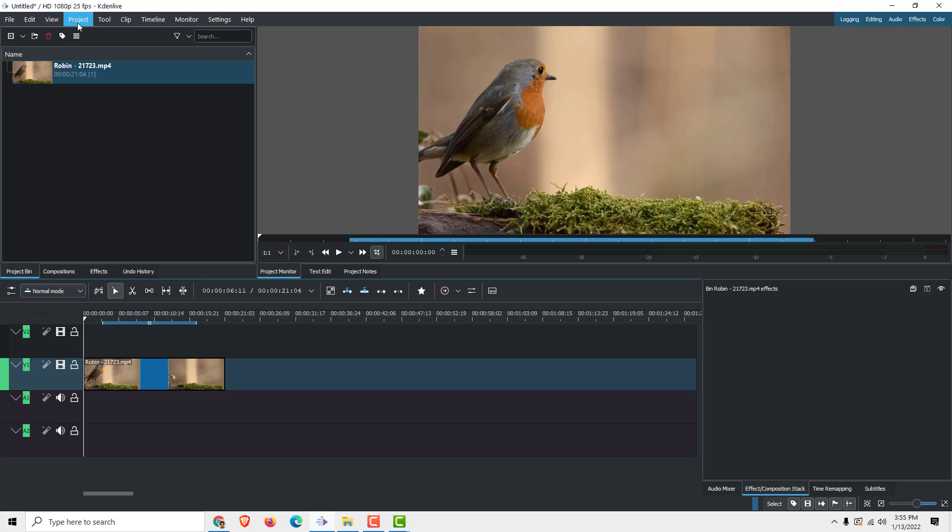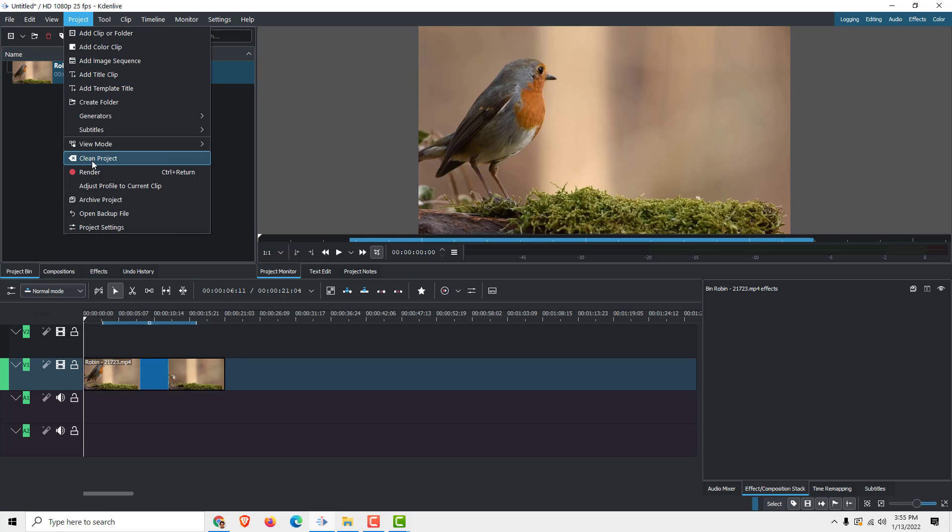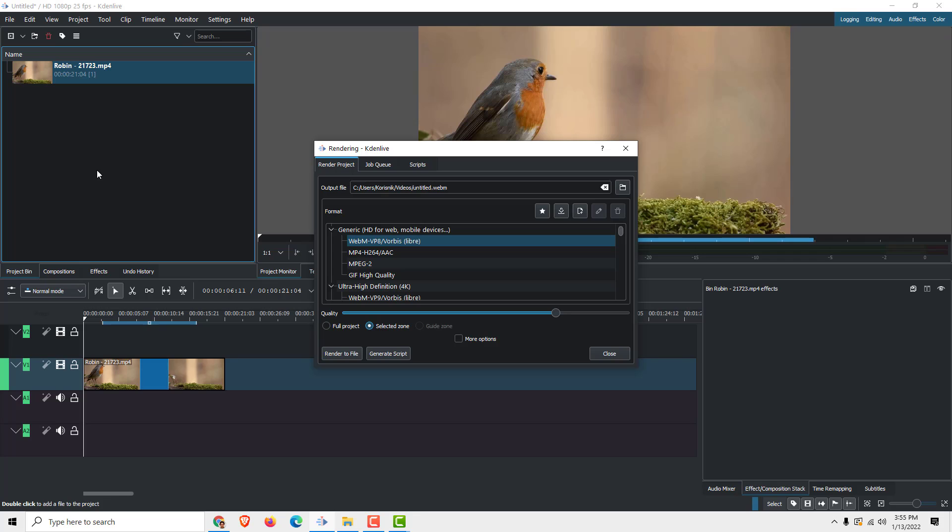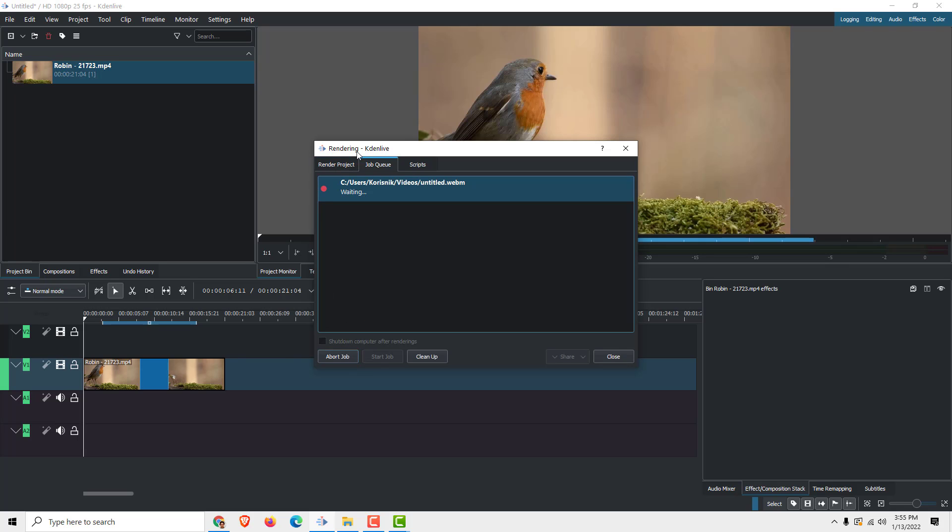To do that, go to project up here. Click render. And over here make sure that it's not on full project but only in selected zone. Make sure that you are in the render project tab also. Selected zone and just click render to file.